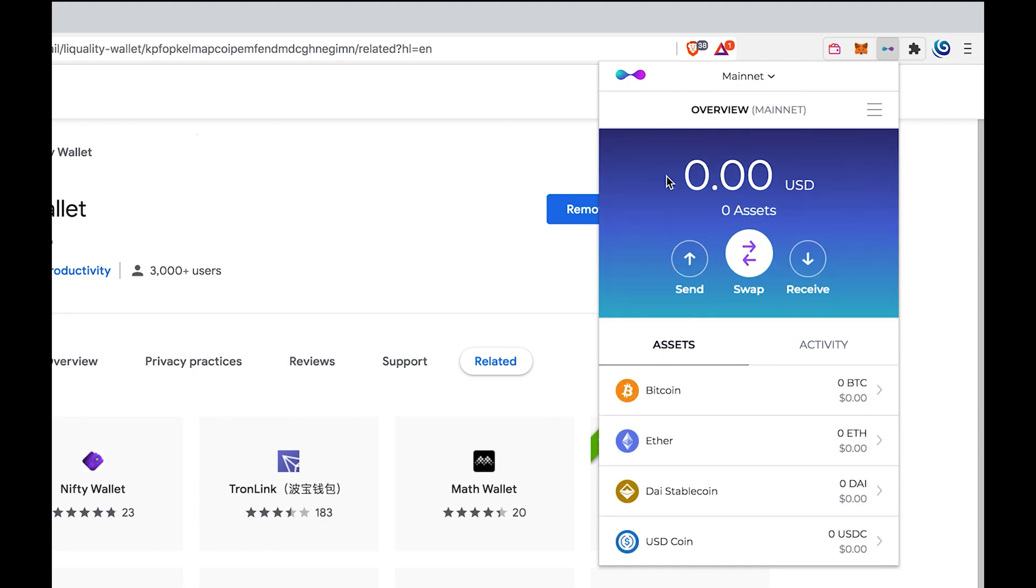Also, make sure you have enough BTC to cover the minimum swaps. Currently, the minimum amount of swap is 0.005 BTC.